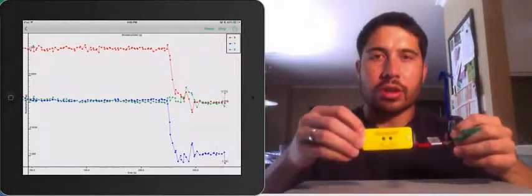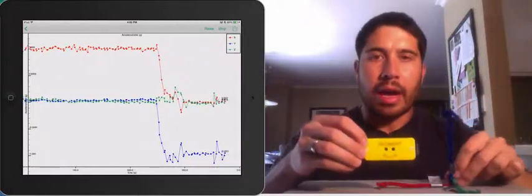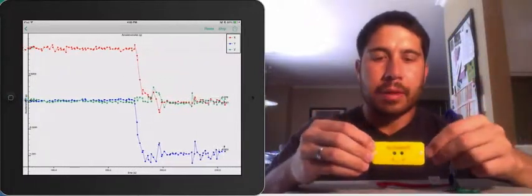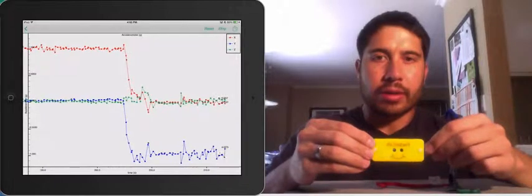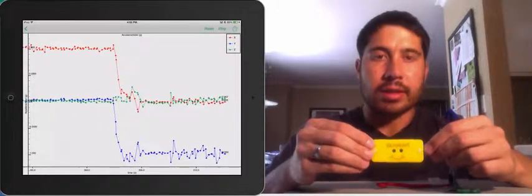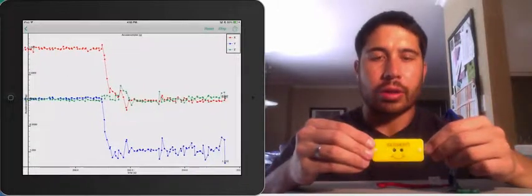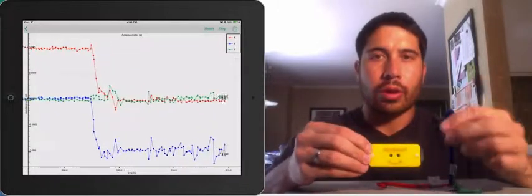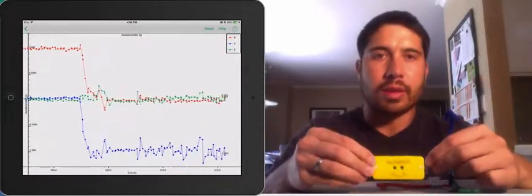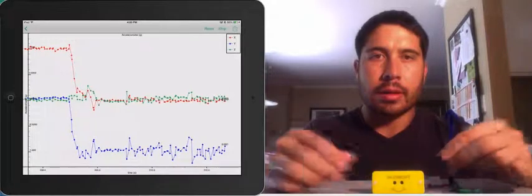we can start to understand how Pocket Lab represents acceleration in three dimensions with an X, Y, and Z component. Thanks.